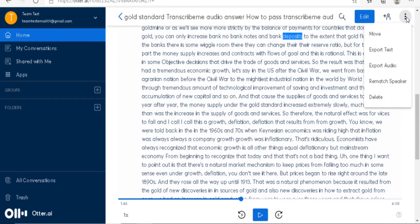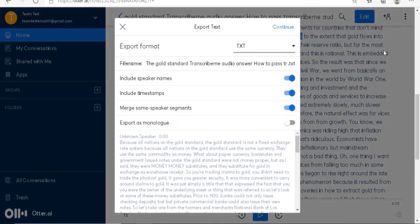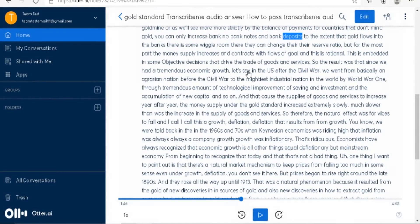Now if you want to download from Otter AI, go here and export the text. You can include speaker names, you can include timestamps, you can merge speaker segments — that's what you can get with Otter AI.